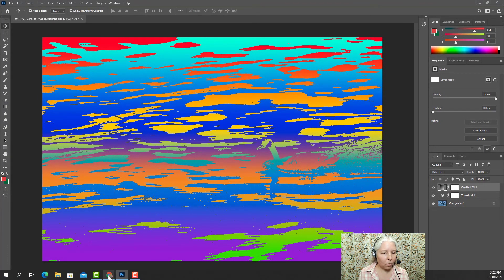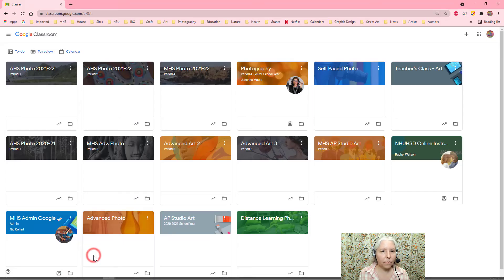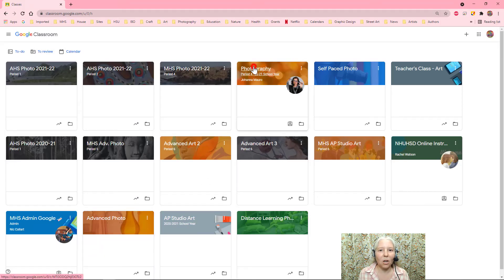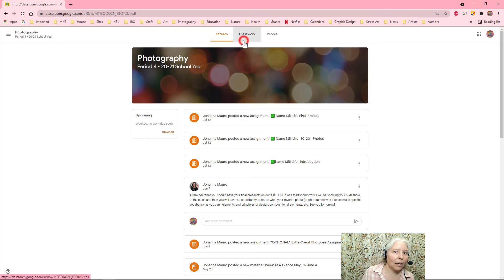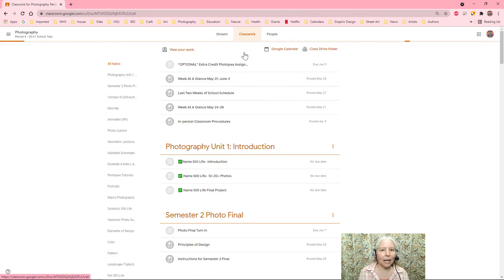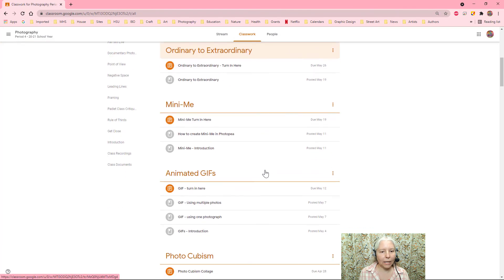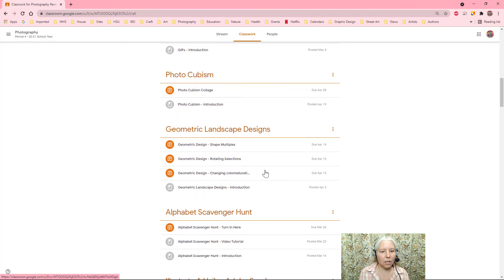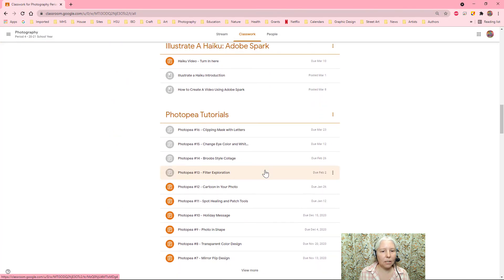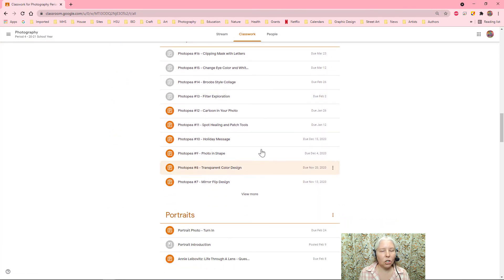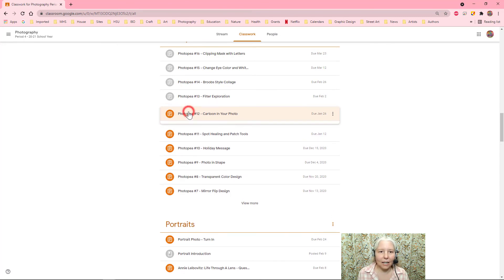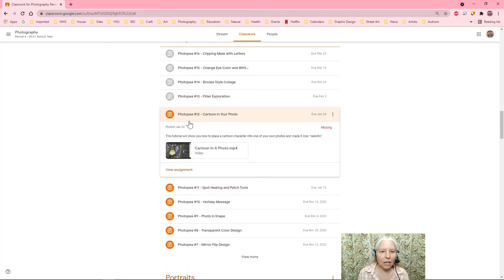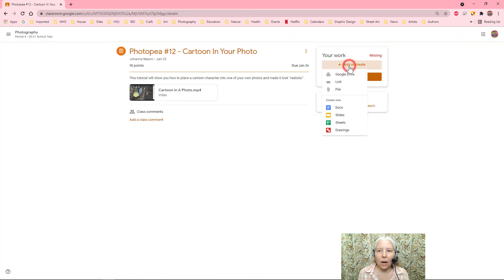Now I will go to Google Classroom, open up my photography class, click on the classwork tab and scroll down to the Photoshop tutorials, choose my assignment. I'll just pretend that it's this one right here, click view assignment.